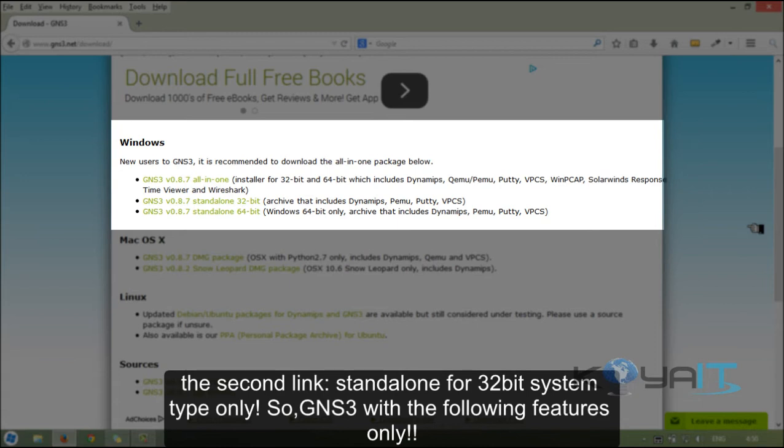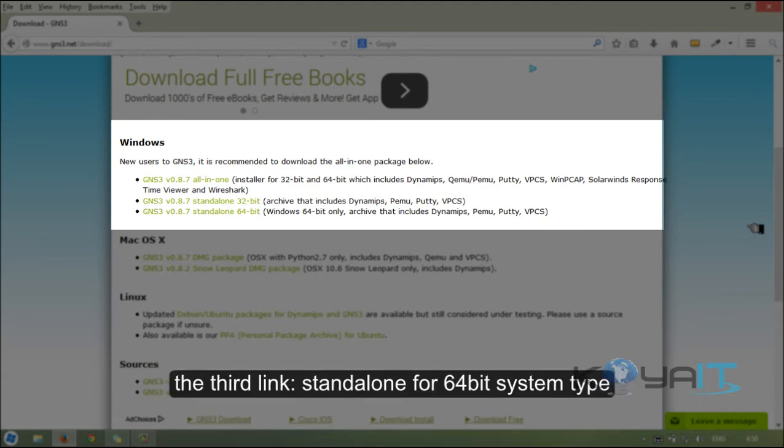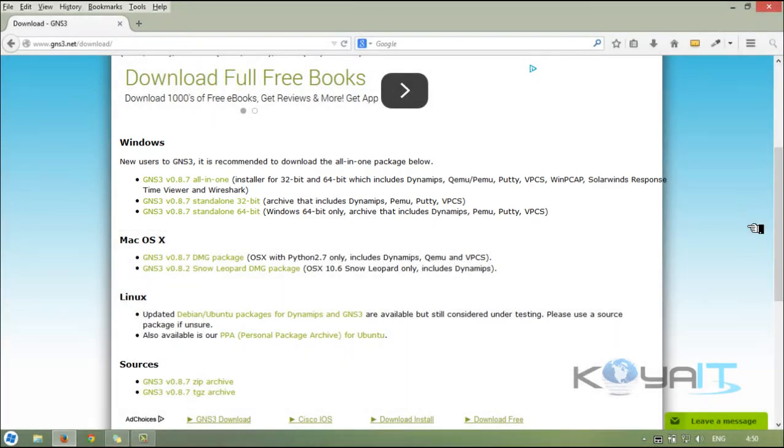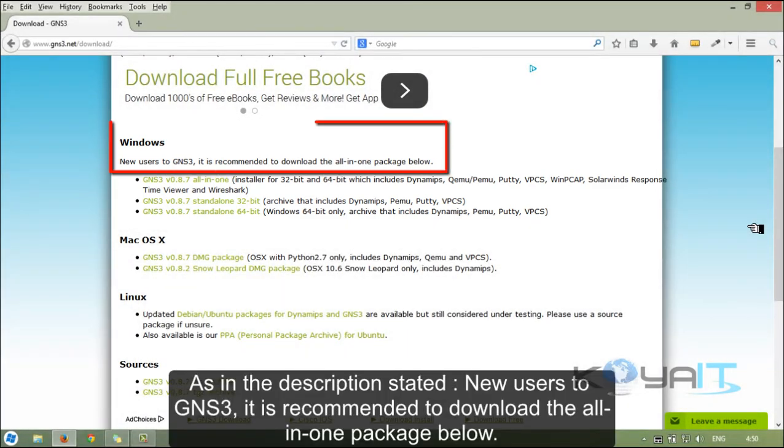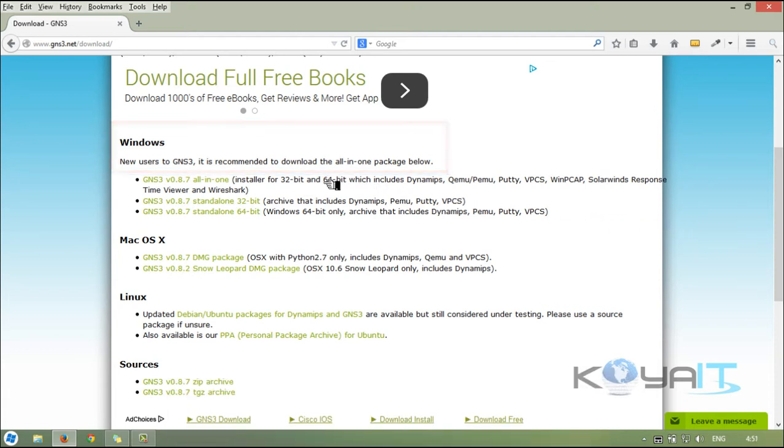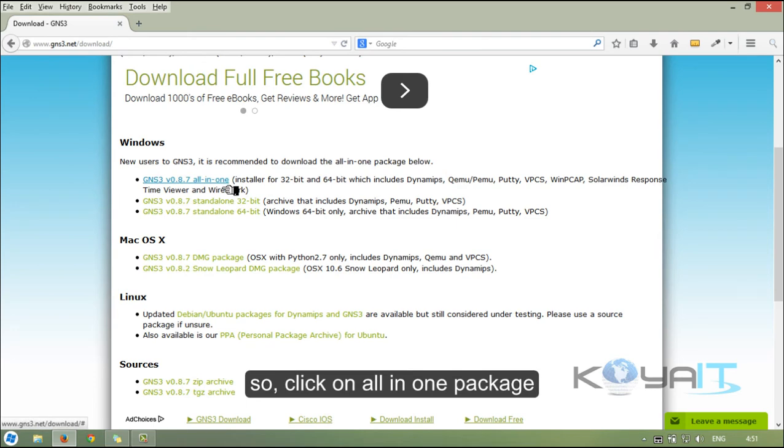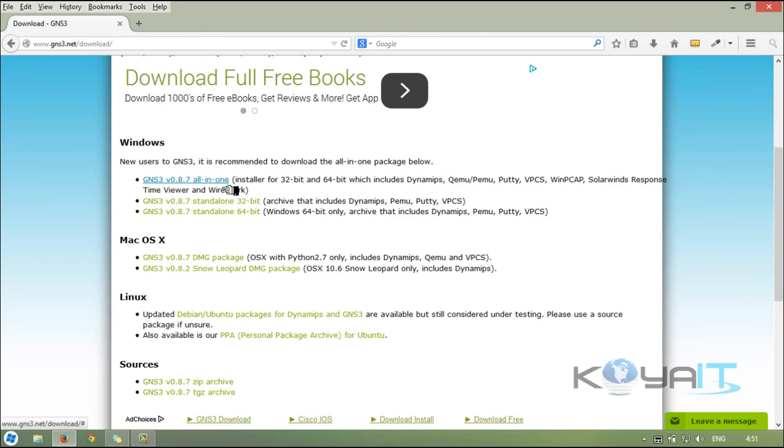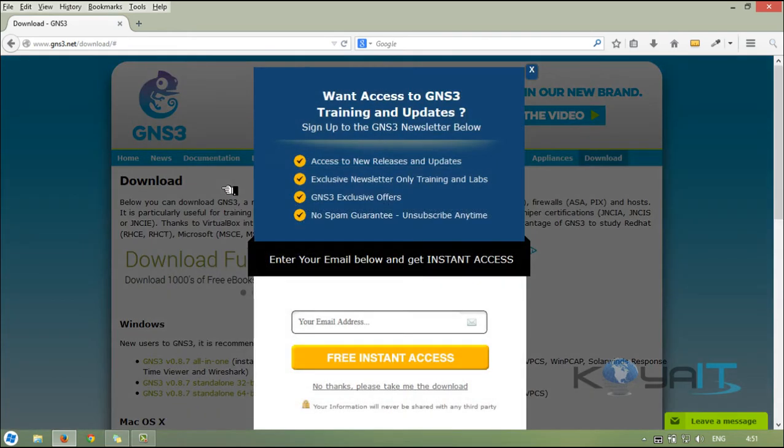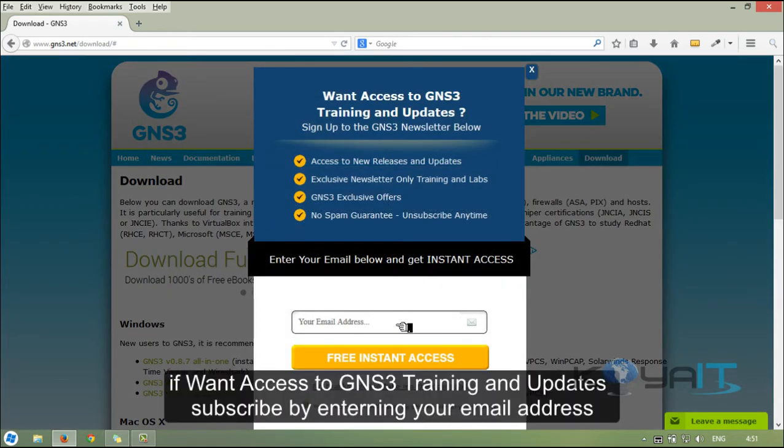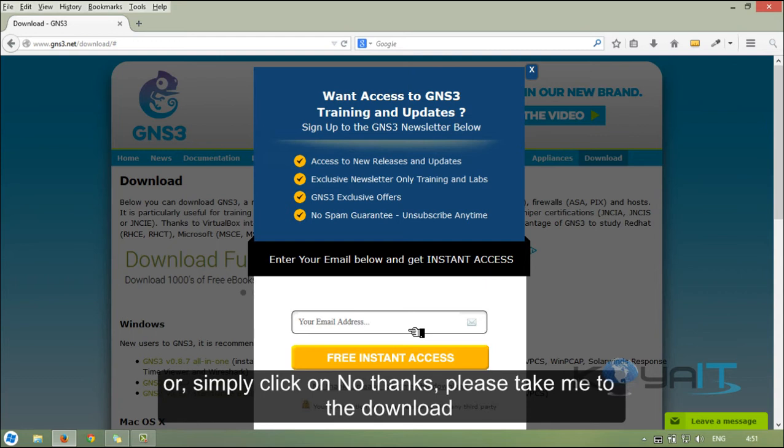As stated in the description, new users to GNS3 are recommended to download the all-in-one package below, so click on all-in-one package. If you want access to GNS3 training and updates, subscribe by entering your email address, or simply click on no thanks, please take me to the download.